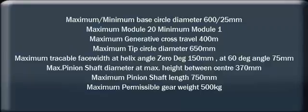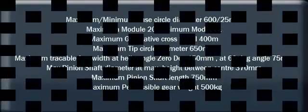Max Pinion Shaft Diameter at Max Height between Center 370 mm. Maximum Pinion Shaft Length 750 mm. Maximum Permissible Gear Weight 500 kg.